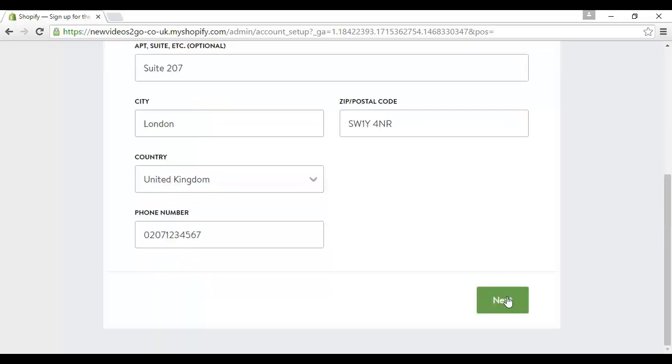Okay I've got all that in. This is all made up by the way, so please don't turn up at my office looking for me because I don't really work there. Okay so then just simply click on next.